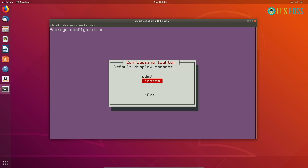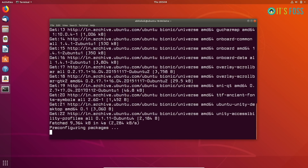Selecting LightDM will give you the complete Unity experience. Just select it and press Enter, and you're good to go.